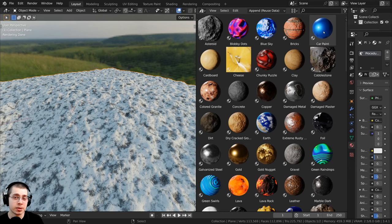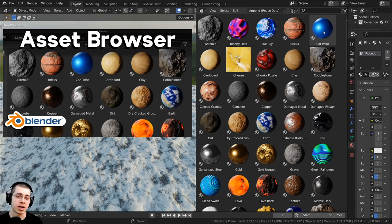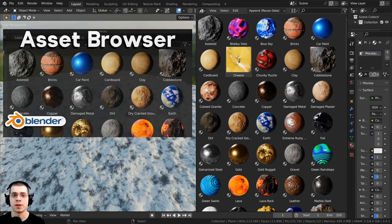Now if you want to set up Blender's asset browser, then I have a complete tutorial on how to use Blender's asset browser, you can check out that tutorial with the link in the description.